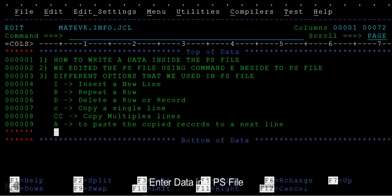A stands for paste, to paste the copied records to a next line. These are the different options that we have used or can use while working with the PS file. That's it for how to edit a PS file.